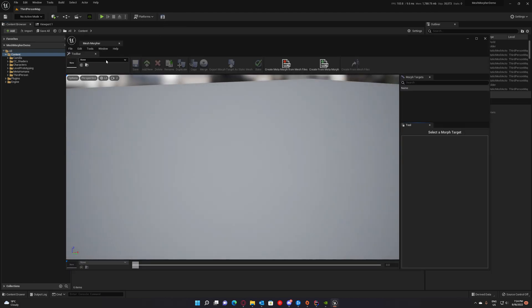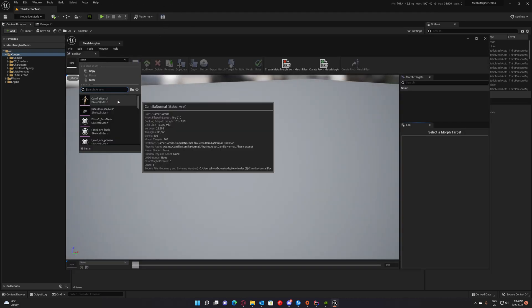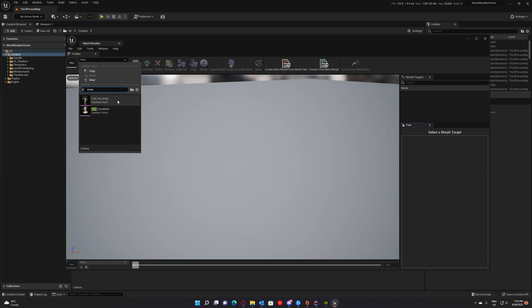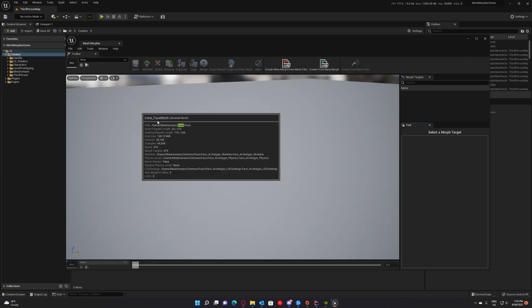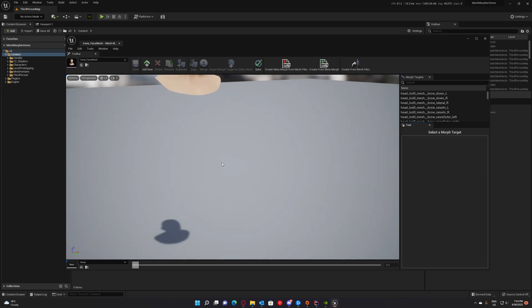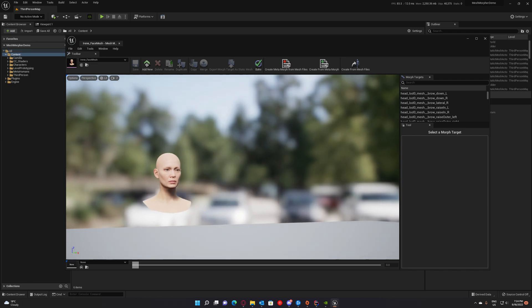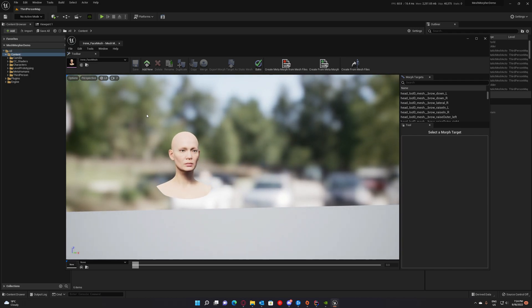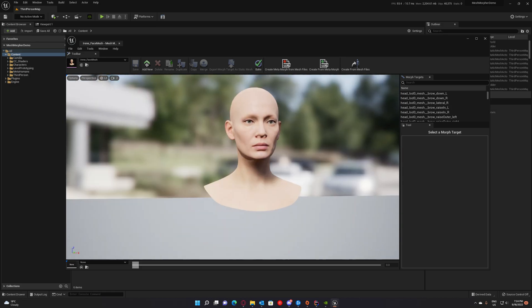So we will work with Irene. We will export Irene full body and we will also work with Hannah. Both are metahumans.